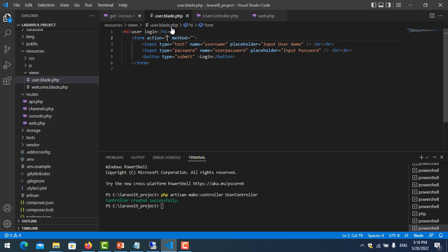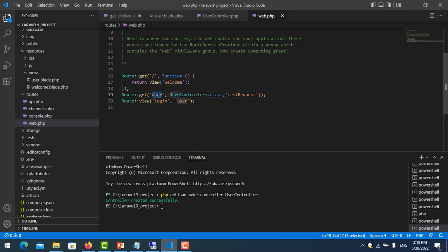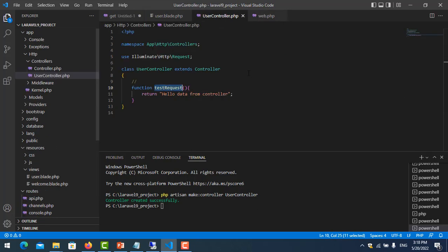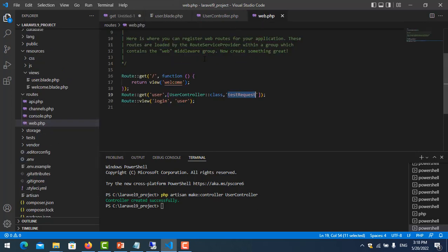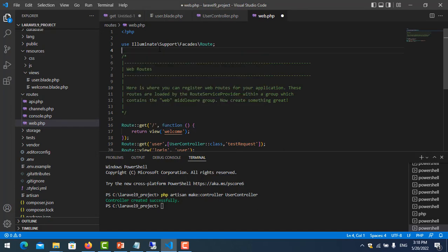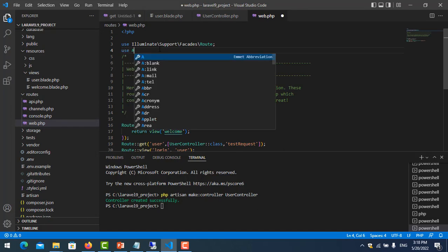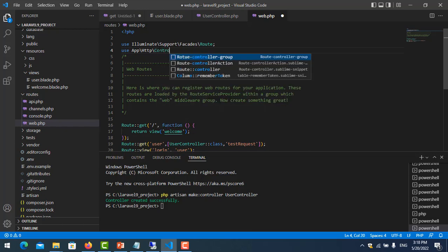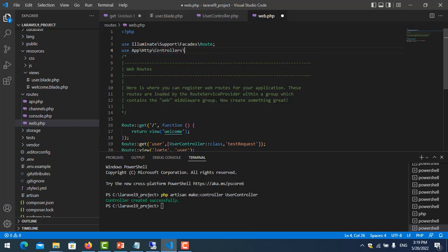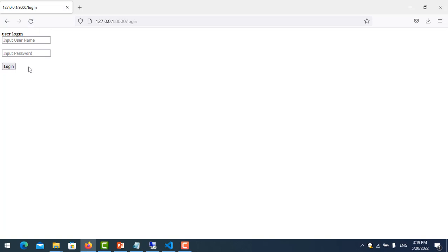In the form, the action means I want to execute the testRequest function in the controller. I set action to 'user'. Don't forget in the route file to import the controller: use App\Http\Controllers\UserController. I refresh it — here is my form. Let's try logging in.